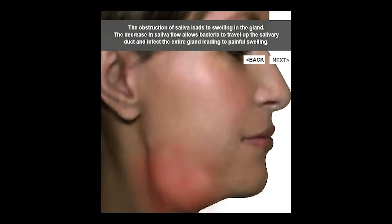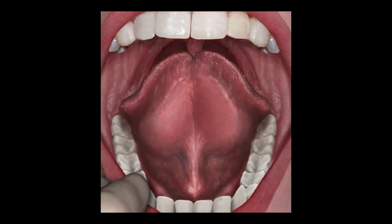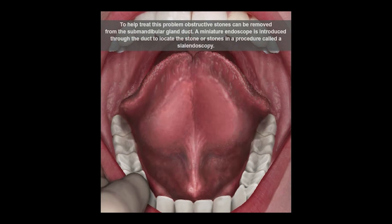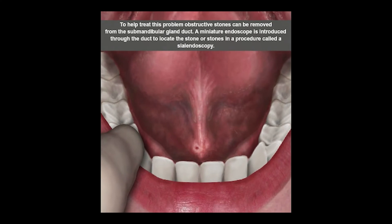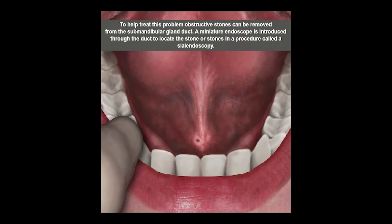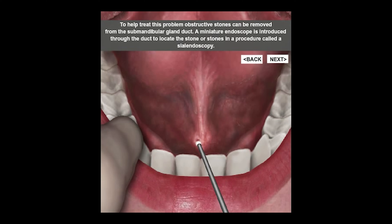Some of us have looked under our tongue and seen there's a small opening where saliva sometimes will squirt out — that's the opening to the duct. We use a very small fiber optic scope to go into that opening and into the duct to see what's going on.